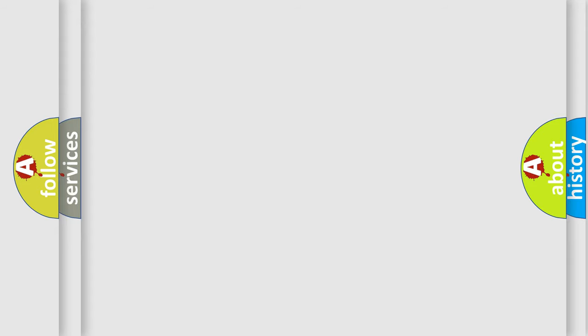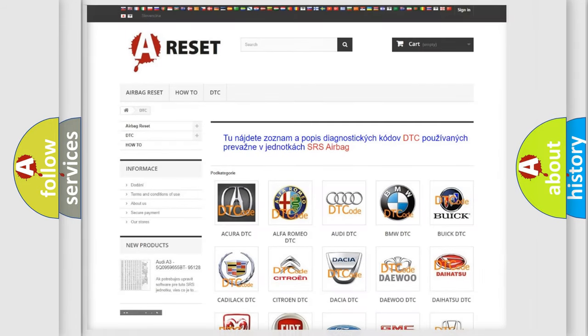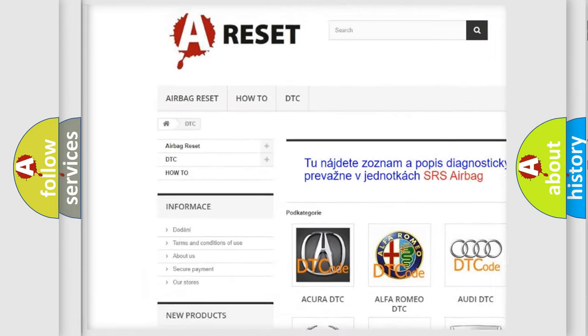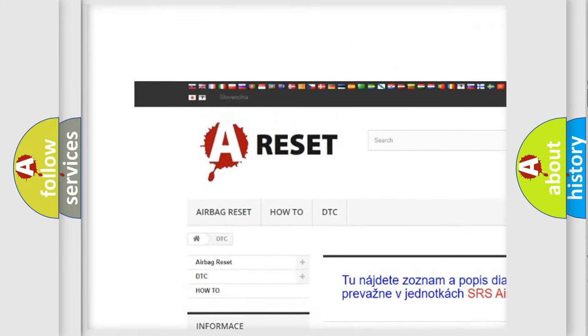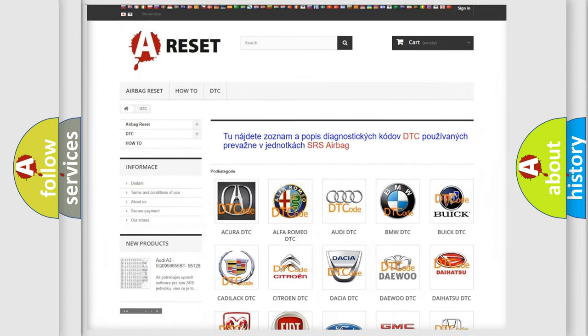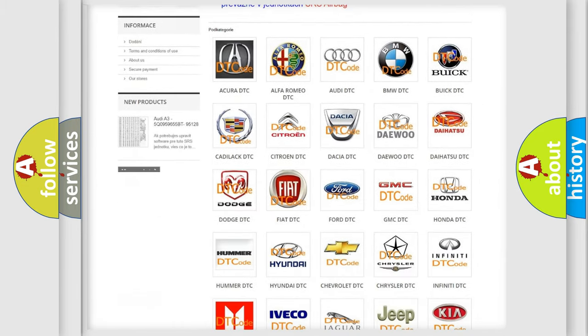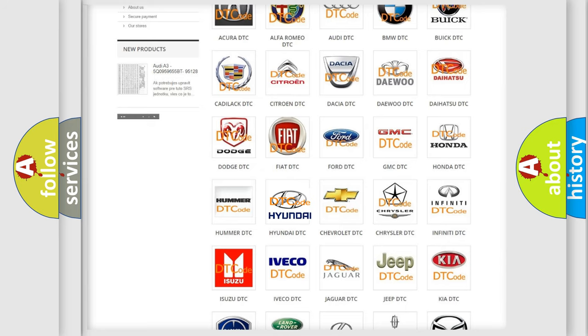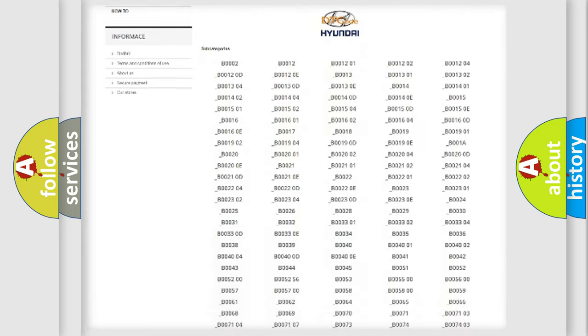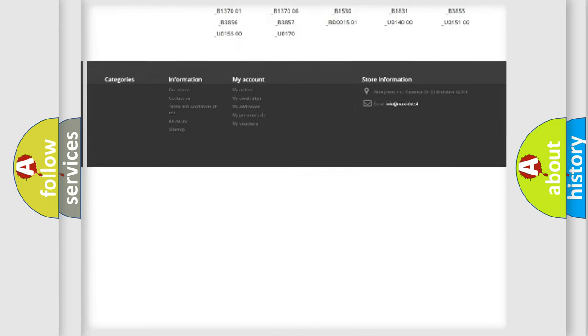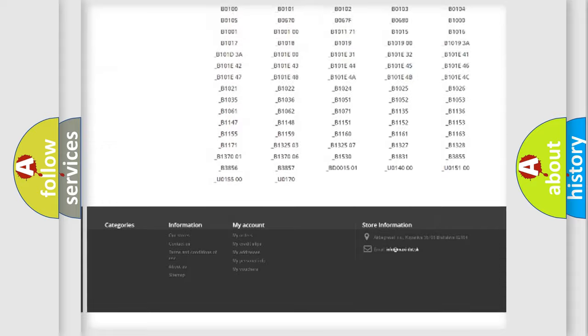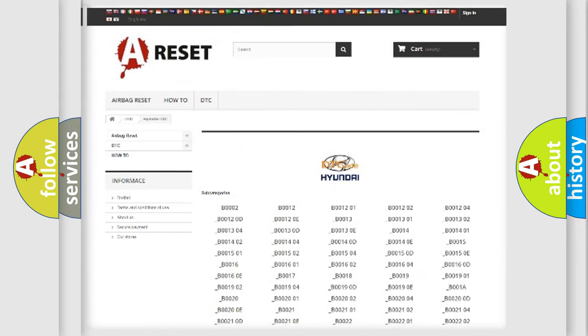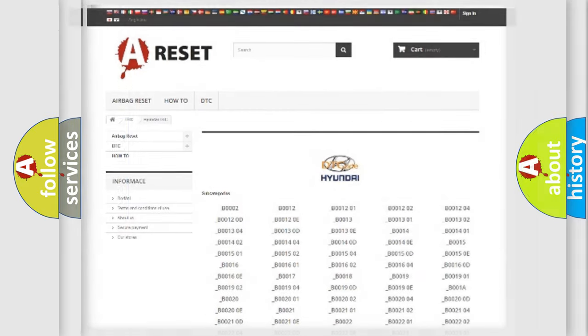Our website airbagreset.sk produces useful videos for you. You do not have to go through the OBD-2 protocol anymore to know how to troubleshoot any car breakdown. You will find all the diagnostic codes that can be diagnosed in Hyundai vehicles, plus many other useful things.